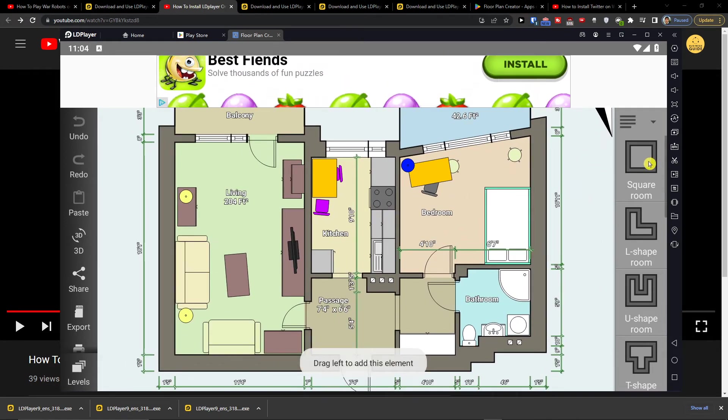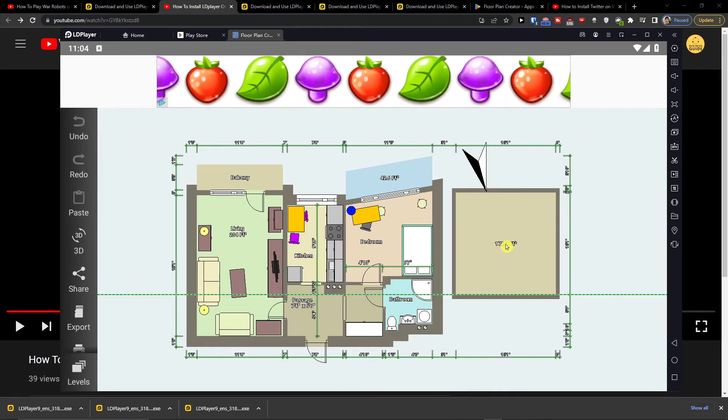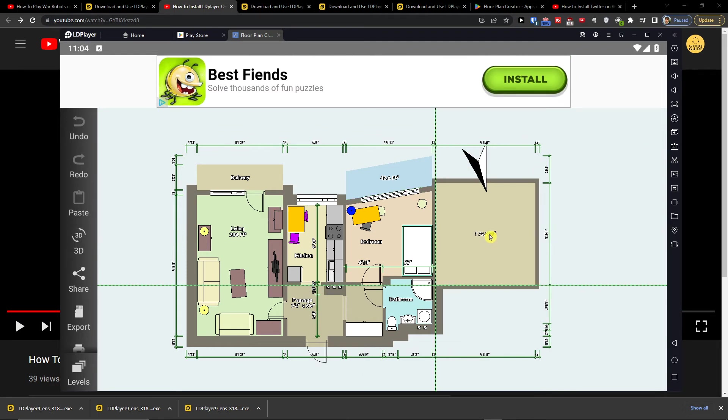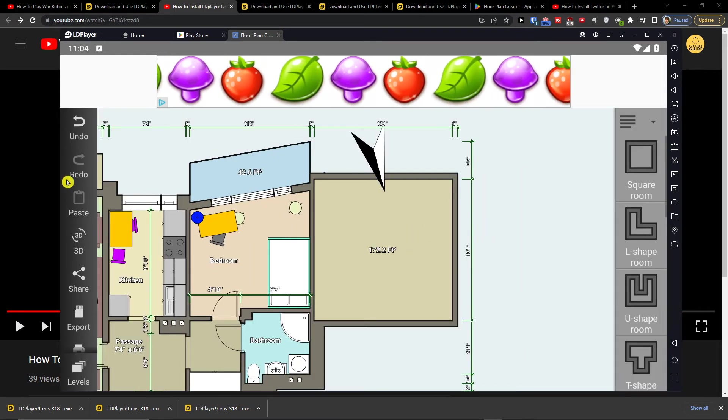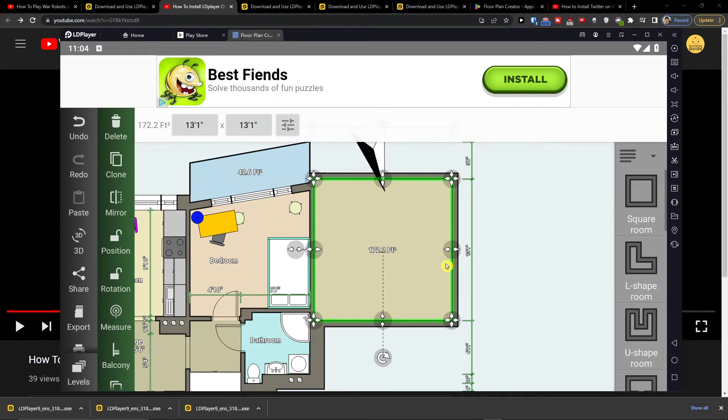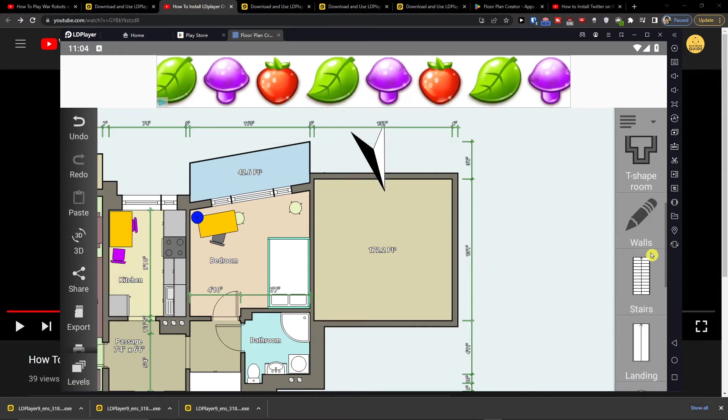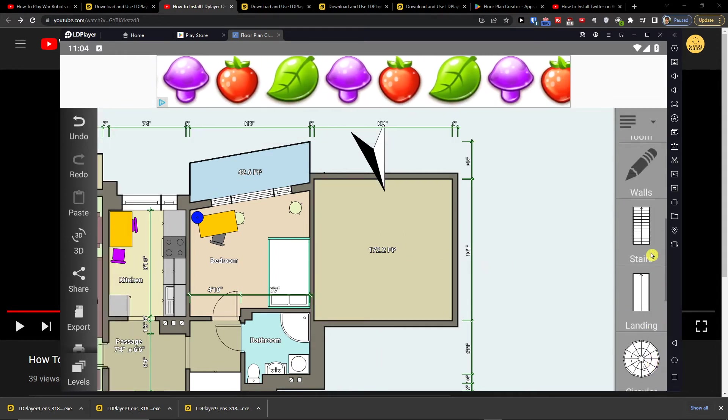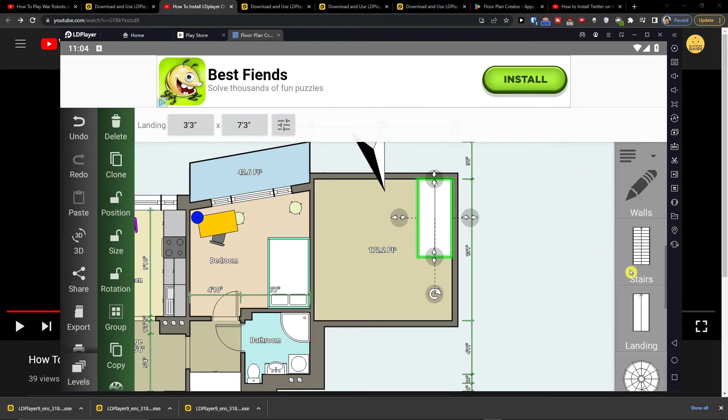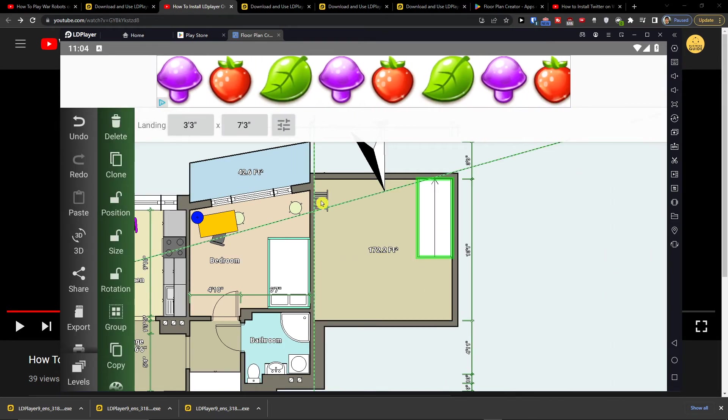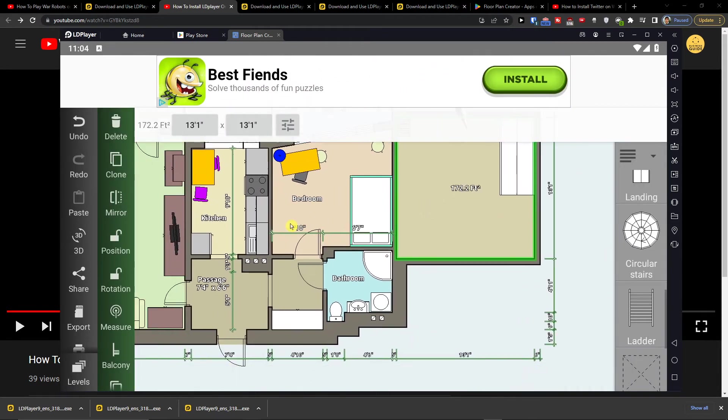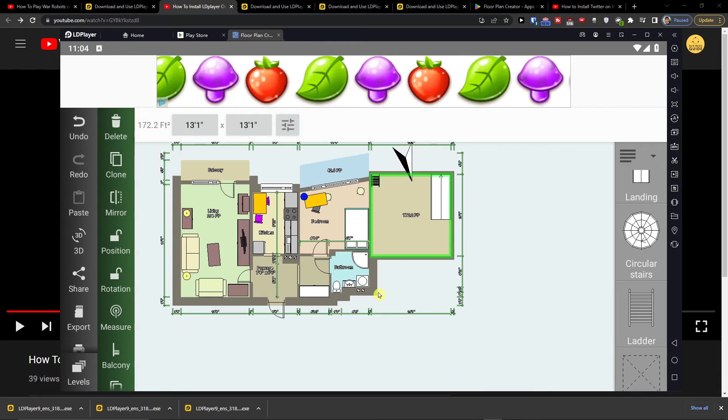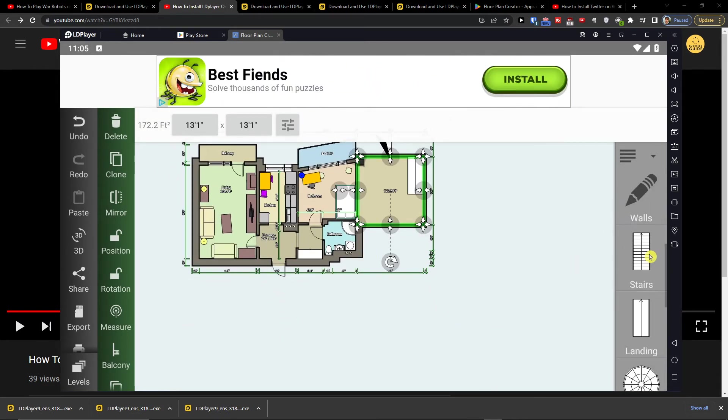So here I can have a square room and add it here. Then I can come here and add, I don't know, a landing here, a letter here, and that's how you can do it.